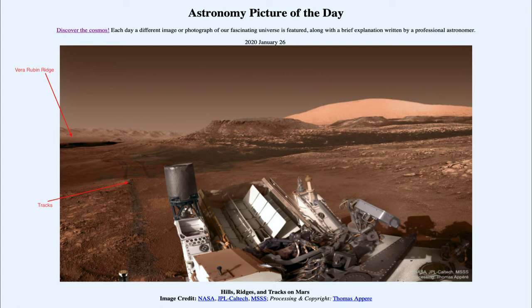Now towards the center of the image, we do see the central butte — that is the very flat-topped object towards the center. That is another feature of Mars that we see, and it had recently been studied by Curiosity just shortly before this image had been taken.